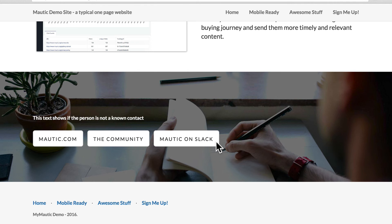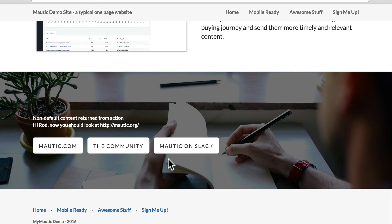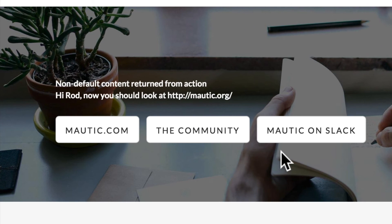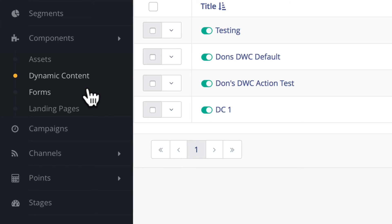Here's how it looks on the page, and now I'm going to refresh because I'm a known contact. When I'm a known contact and my first name equals Rod and my last name equals Martin, here's what I'll get. If my last name hadn't been Martin I would have received the other piece of dynamic content called DC one.